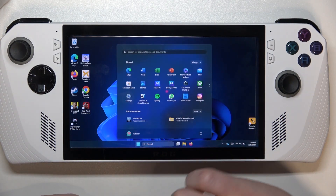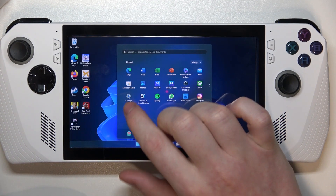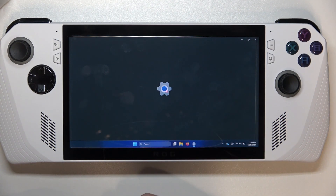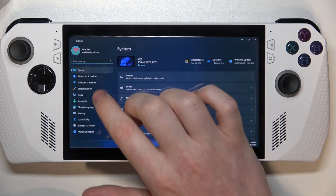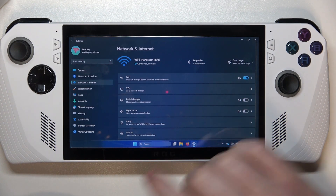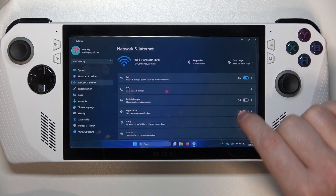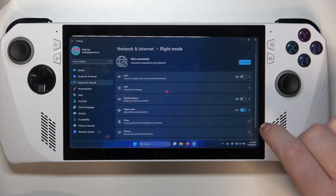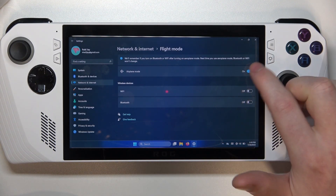To do this we'll need to click on the Start, then open your Settings, right here find Network and Internet, then there's a Flight Mode which you can activate or deactivate.